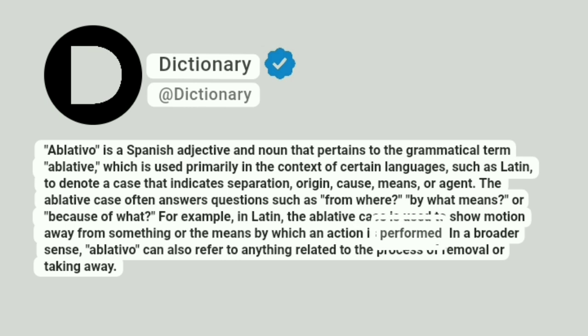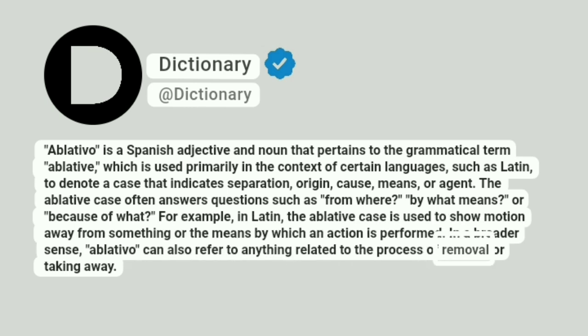In a broader sense, ablativo can also refer to anything related to the process of removal or taking away.